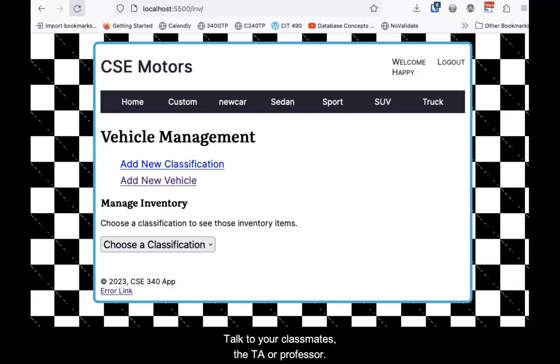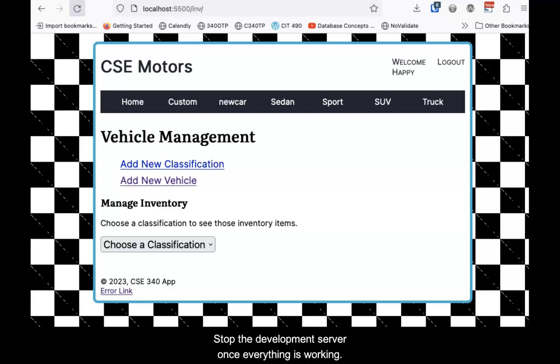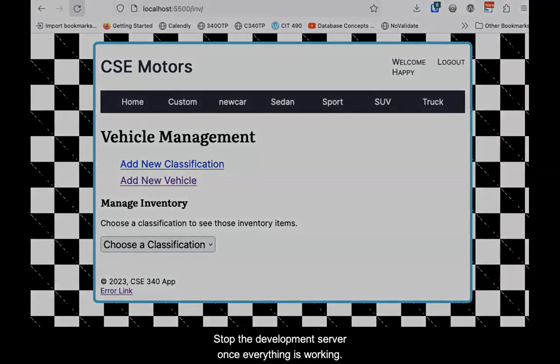Talk to your classmates, the TA, or professor. But it must work before moving on. Stop the development server once everything is working.